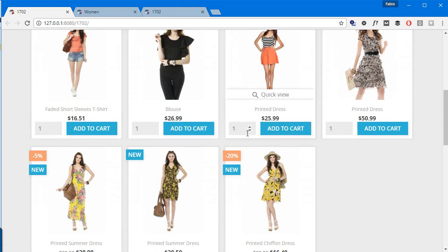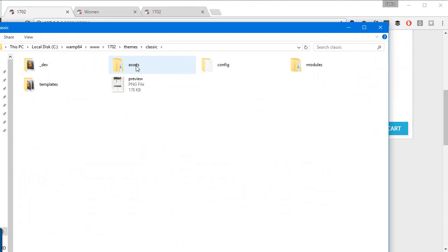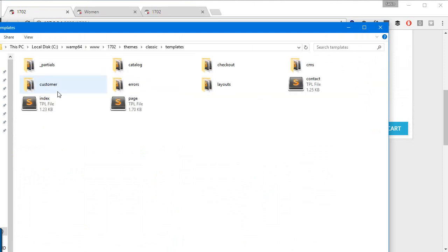As you can see, I also added this quantity box just to add a little more spice to it. So let's get to it. I go to themes, classic, templates, and if you're used to 1.6 you will notice this is a little different but don't get confused.